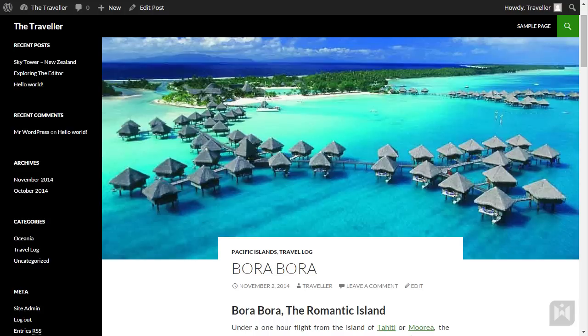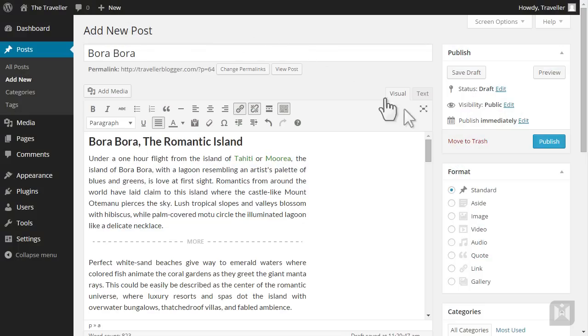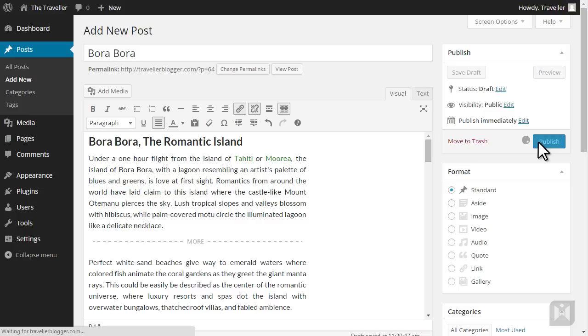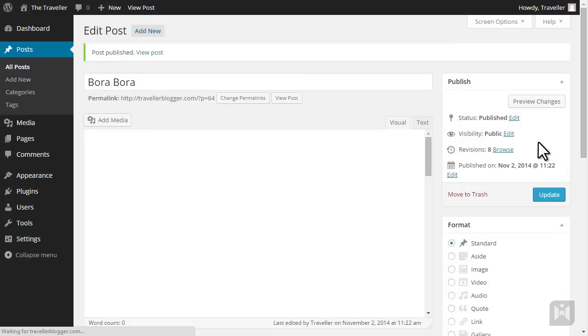Last but not least, go up to the publish panel. We won't need to change any of these settings, so just click publish. Your post is now published. Click on view post.